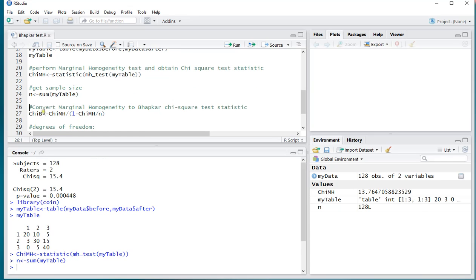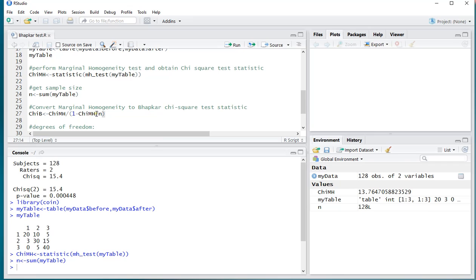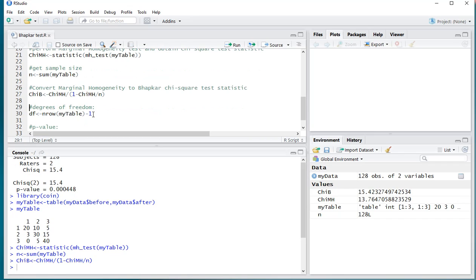And then you can convert the marginal homogeneity to the Bowker chi-square test statistic by simply taking that mh square, and then dividing it over 1 minus the chi-square of the mh divided by n. So I'll load that in. Ctrl-Enter.